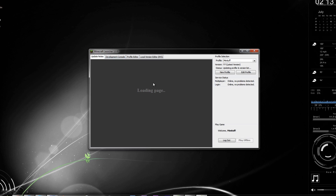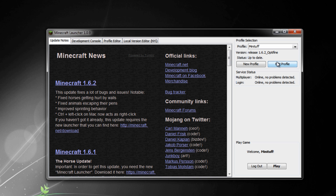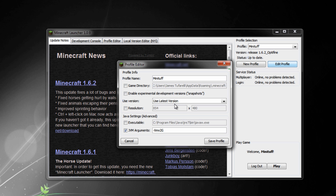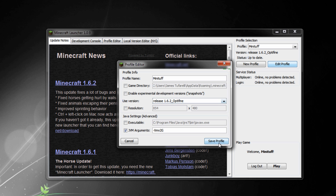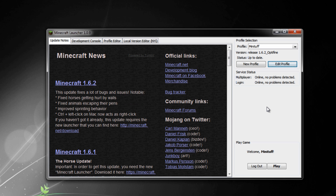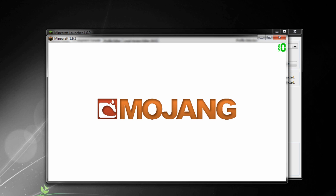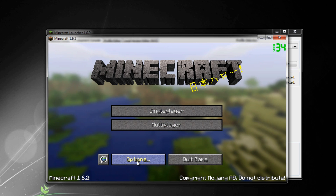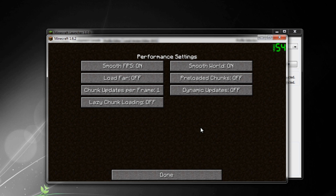That's it! Load up the Minecraft launcher and you should see '1.6.2_OptiFine' as a version by default. If you don't see it, go into Edit Profile and under Version you should find it listed there. Select it, press Save, then press Play and it will launch Minecraft 1.6.2 with OptiFine.